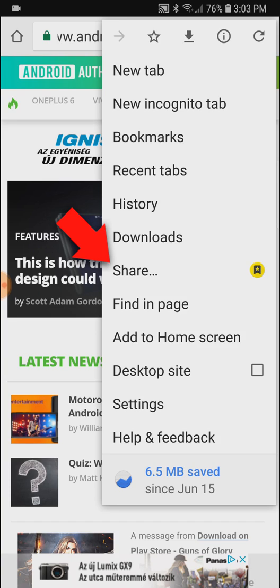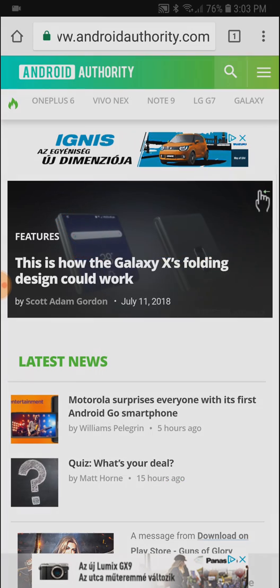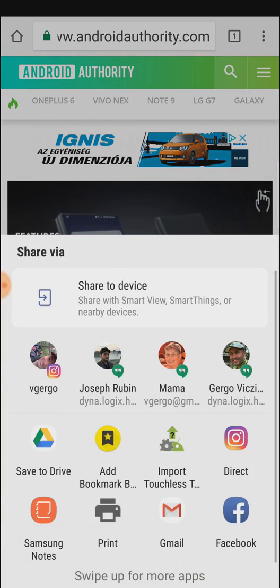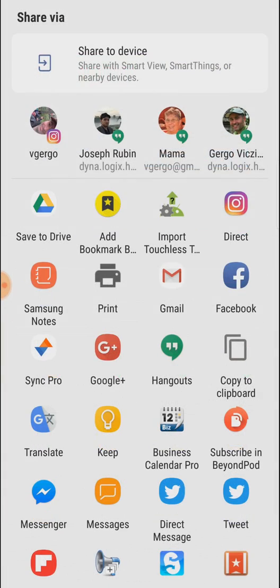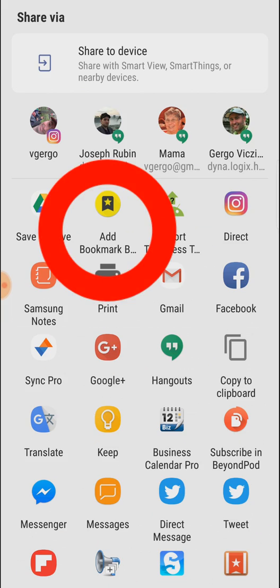You do that by sharing the web page to Bookmark Bubbles. In many browsers you just need to go into Share and in the Share menu you will see Add Bookmark Bubble. You choose that.